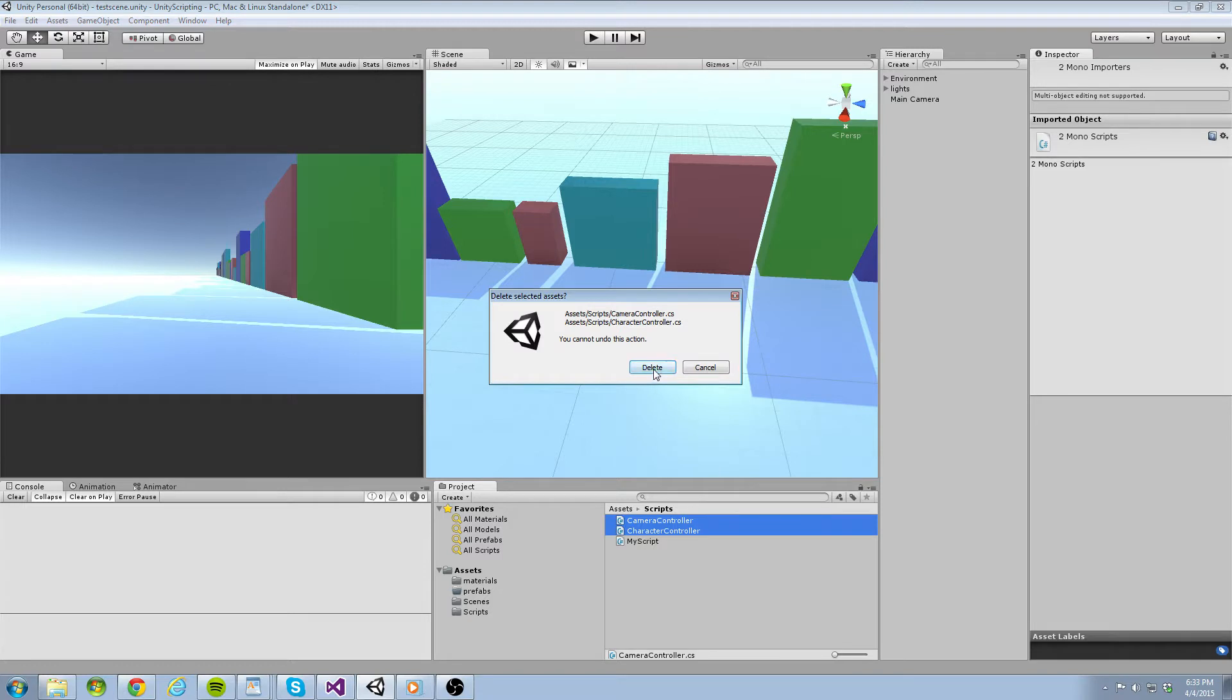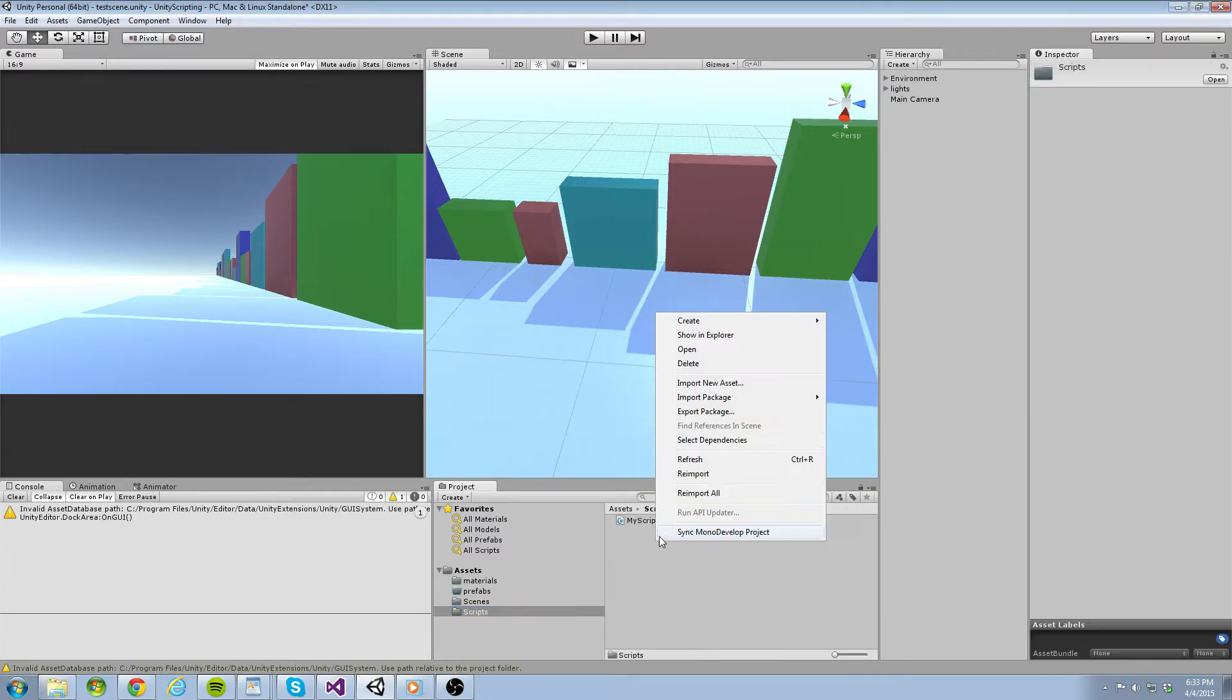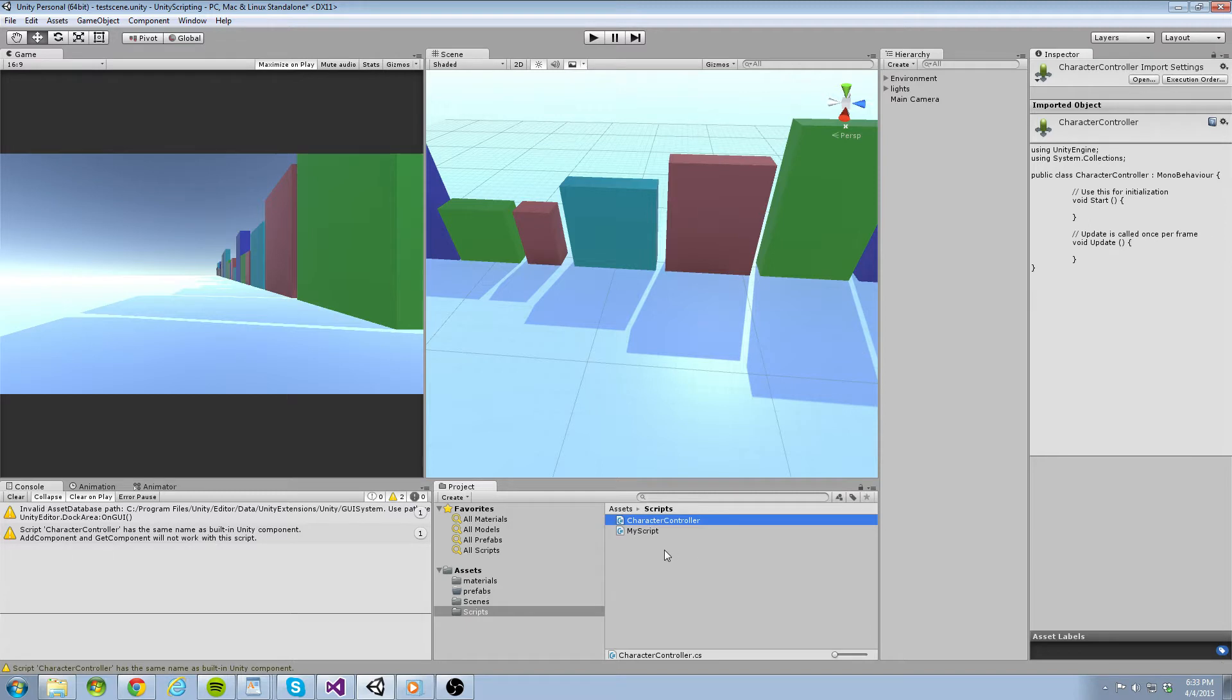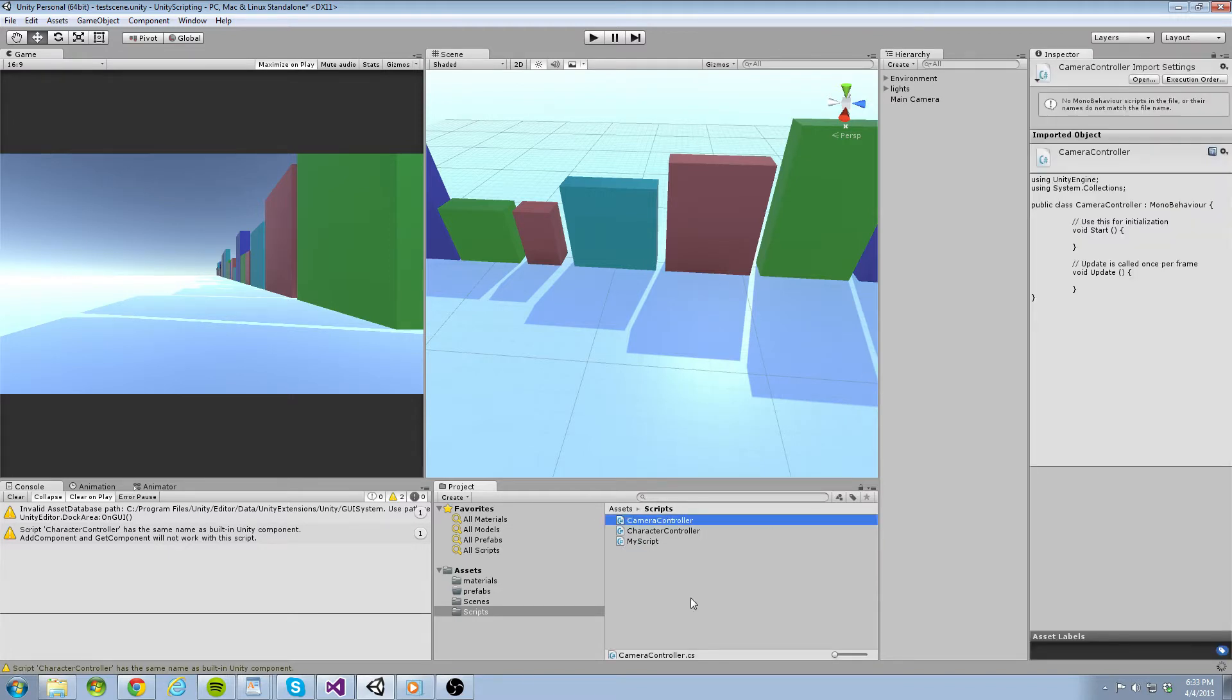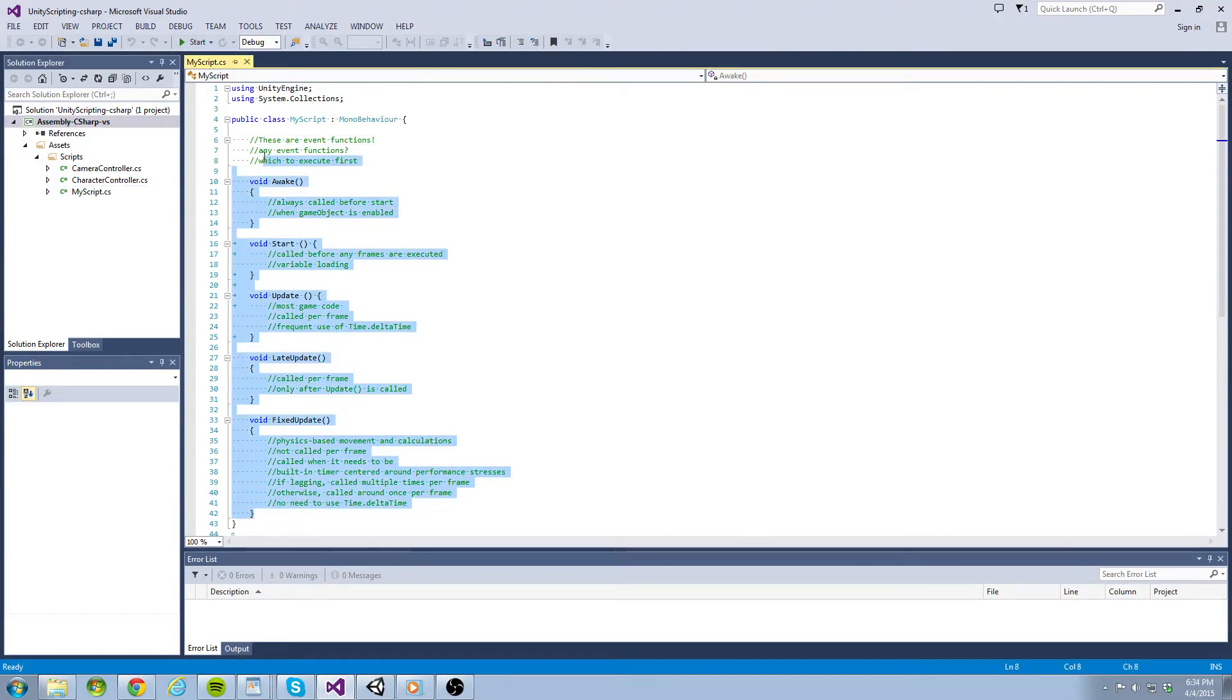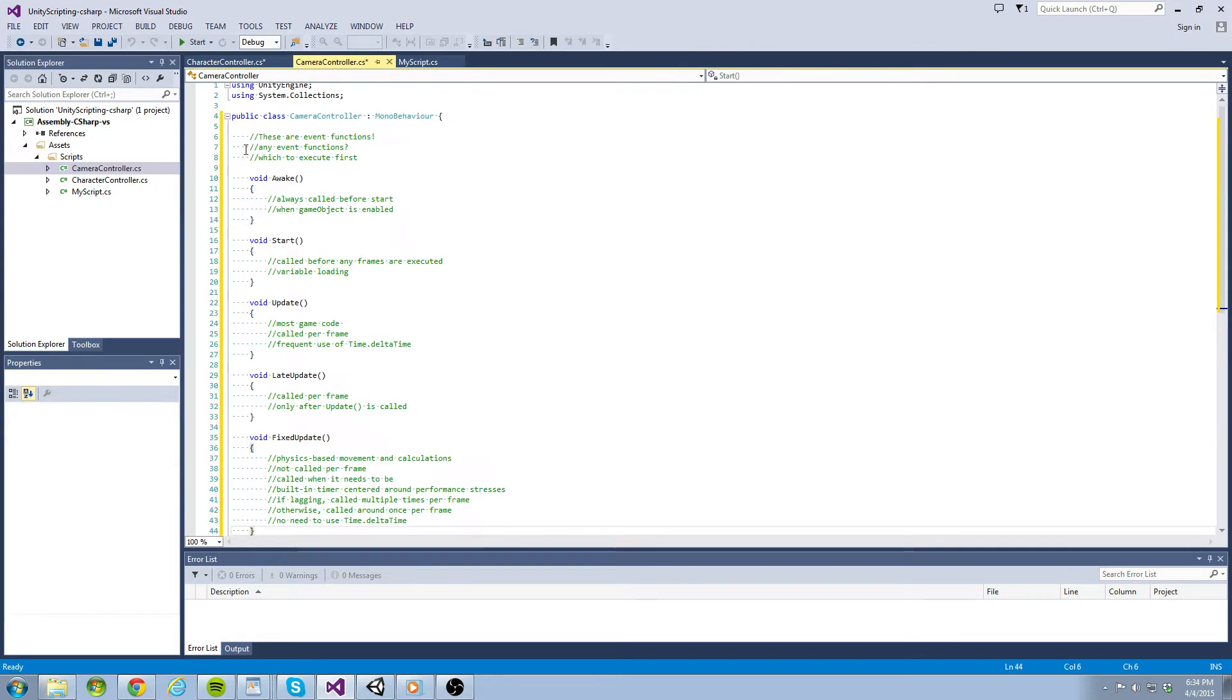Let's begin by going to our project panel, right clicking and creating two new scripts. One for the character controller and one for the camera controller. These scripts are going to serve the purpose of what their name suggests. The character controller is going to move and rotate the cubes while the camera controller is going to stay focused on the cubes as they move across the playing field. I'm going to open our scripts and copy and paste the code from our last tutorial to remind me what each event function does. This way, I can structure my code more appropriately.